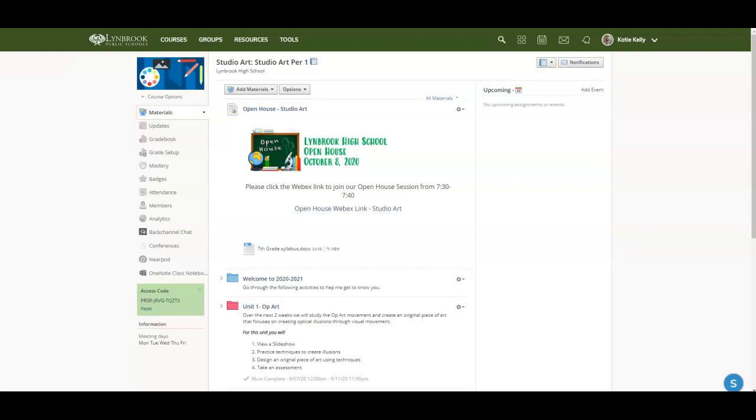As the end of your course approaches, and this could be either a quarter-long, a semester-long, or a year-long course, you have the ability in Schoology to save the course and all of the contents to the resources area in Schoology.